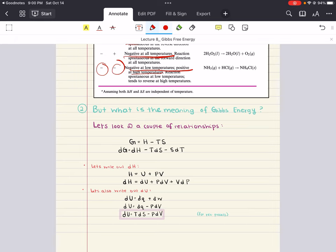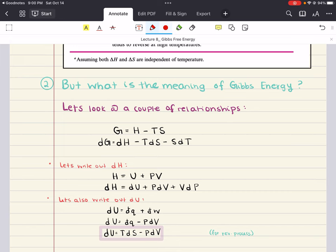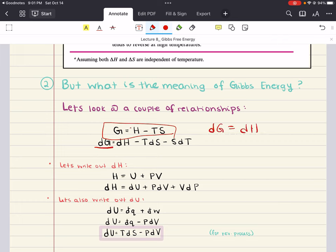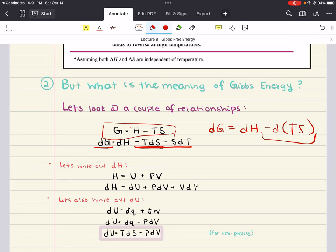To understand that, we have to look into a couple of relationships. We'll write our Gibbs Energy formula to begin with: G equals H minus TS. For an infinitesimal process, DG equals DH minus D(TS), which expands into DH minus TDS minus SDT. So we have this formula: DG equals DH minus TDS minus SDT.